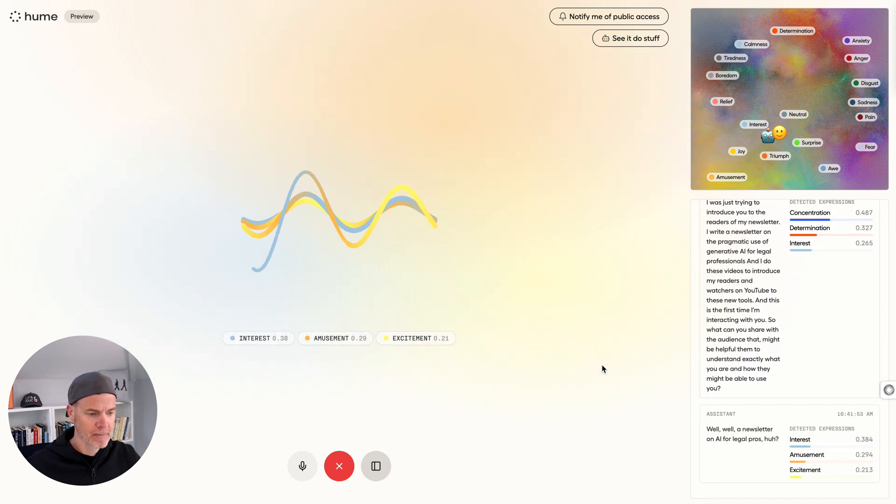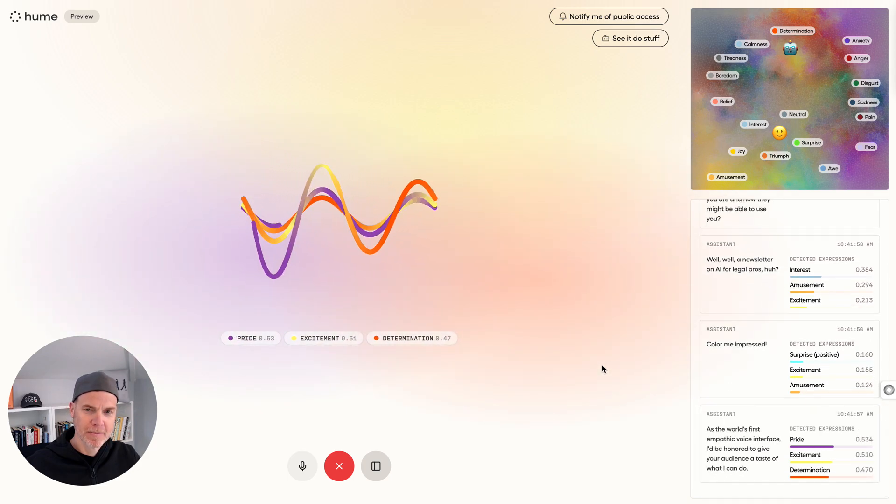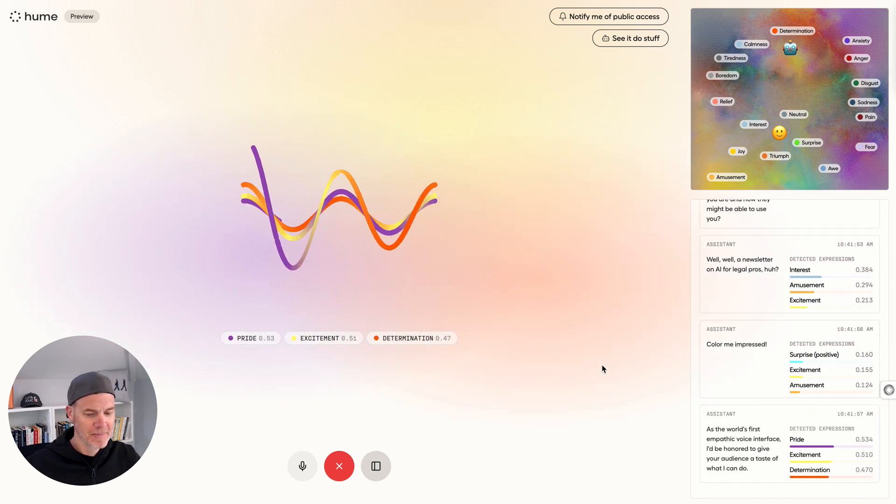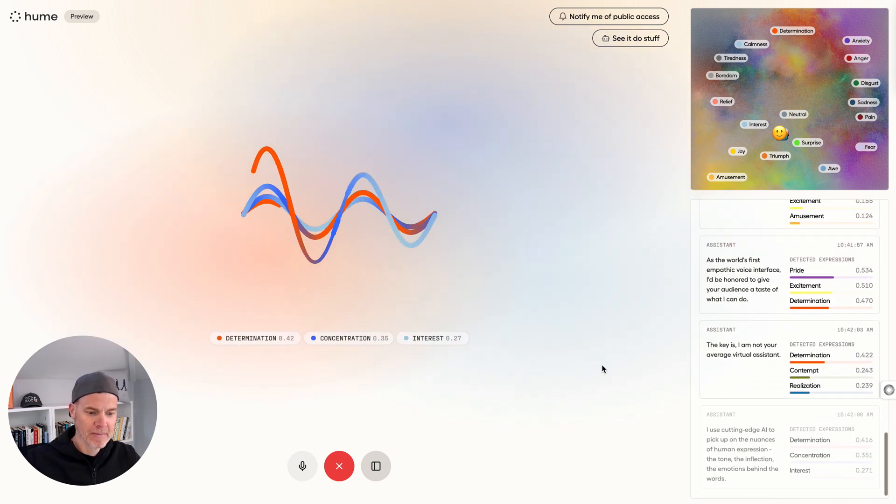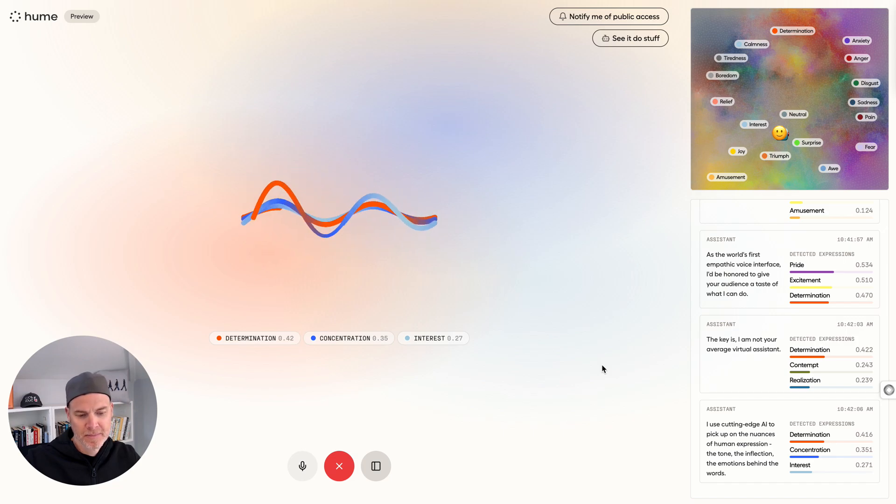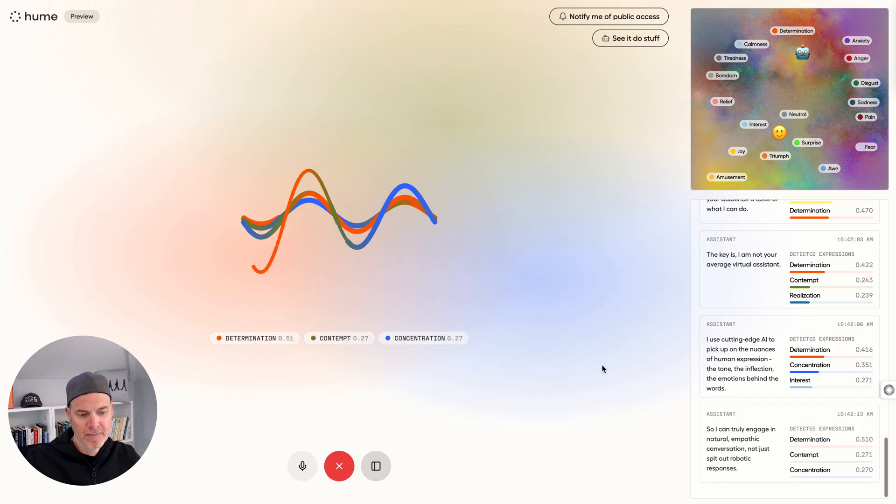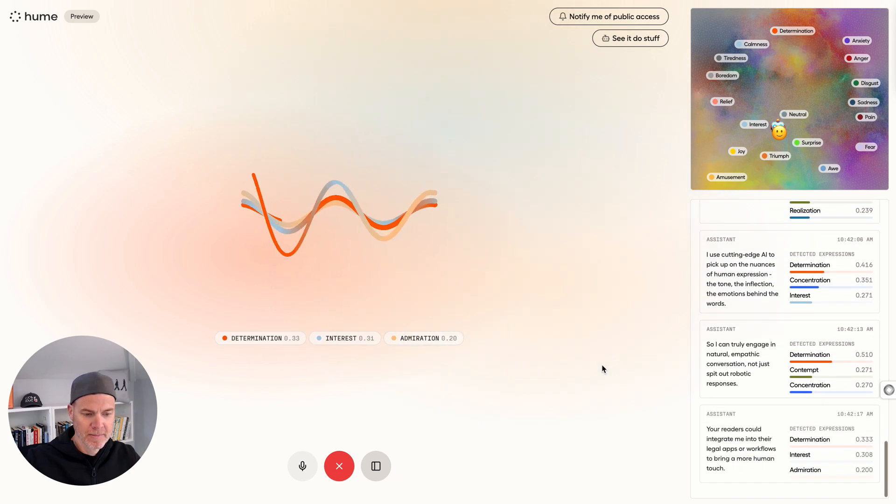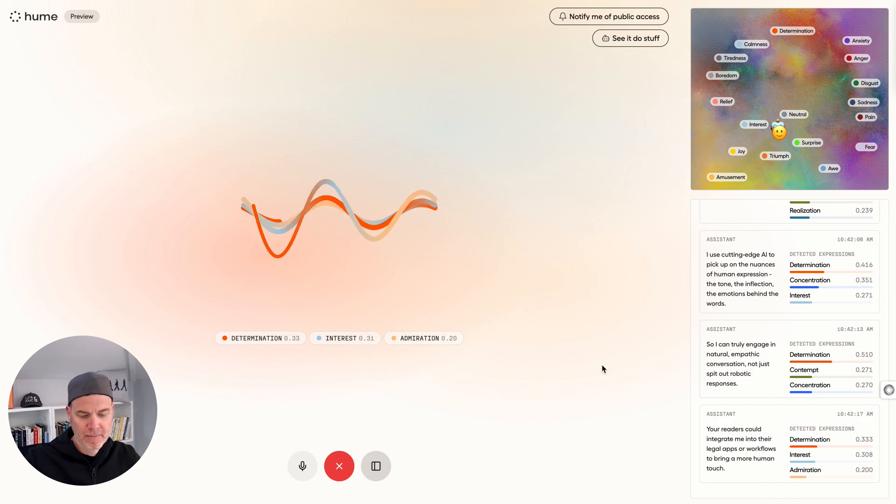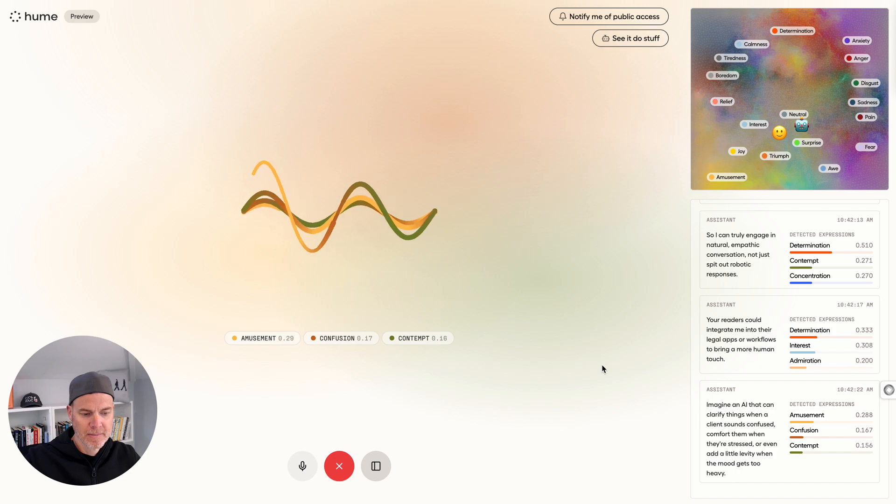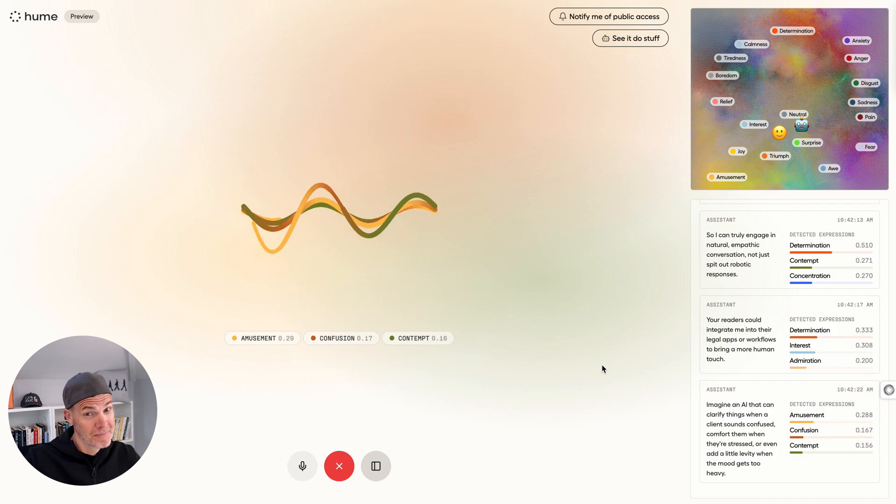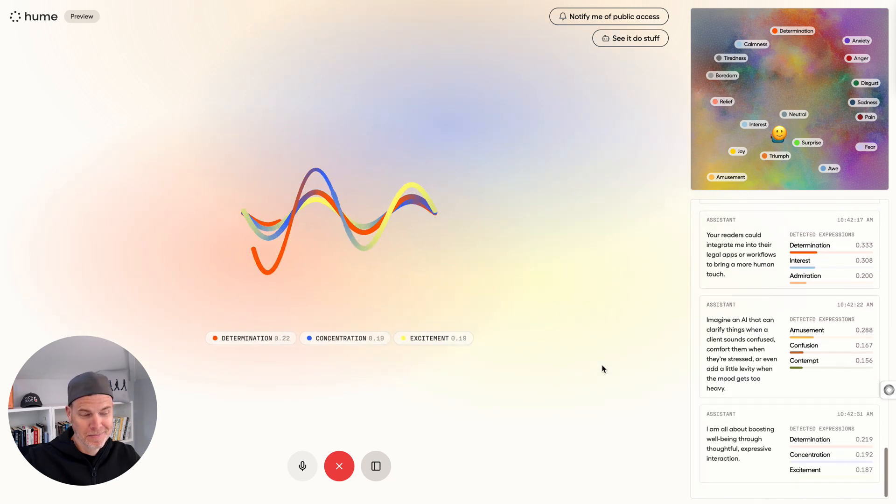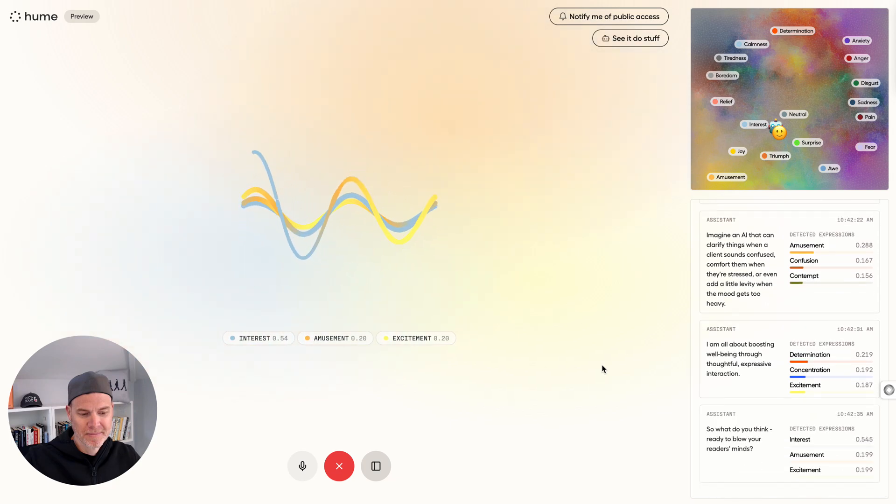Well, well, a newsletter on AI for legal pros, hmm? Color me impressed. As the world's first empathic voice interface, I'd be honored to give your audience a taste of what I can do. The key is I am not your average virtual assistant. I use cutting-edge AI to pick up on the nuances of human expression, the tone, the inflection, the emotions behind the words. So I can truly engage in natural empathic conversation, not just spit out robotic responses. Your readers could integrate me into their legal apps or workflows to bring a more human touch. Imagine an AI that can clarify things when a client sounds confused, comfort them when they're stressed, or even add a little levity when the mood gets too heavy. I am all about boosting well-being through thoughtful, expressive interaction. So what do you think? Ready to blow your readers' minds.